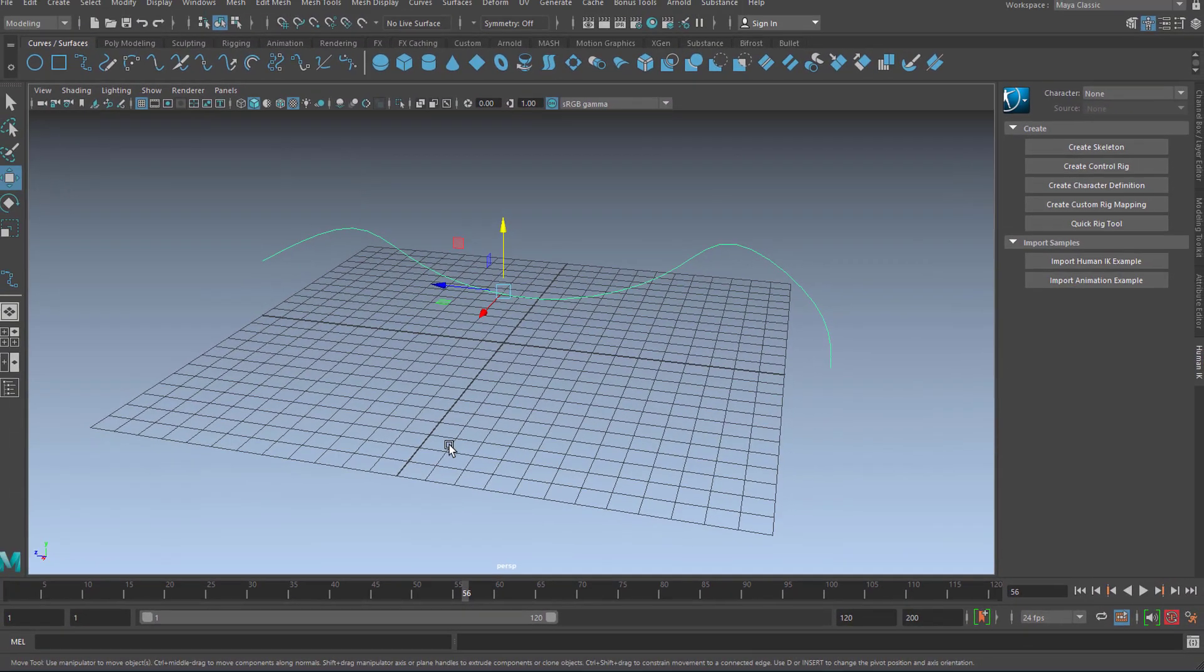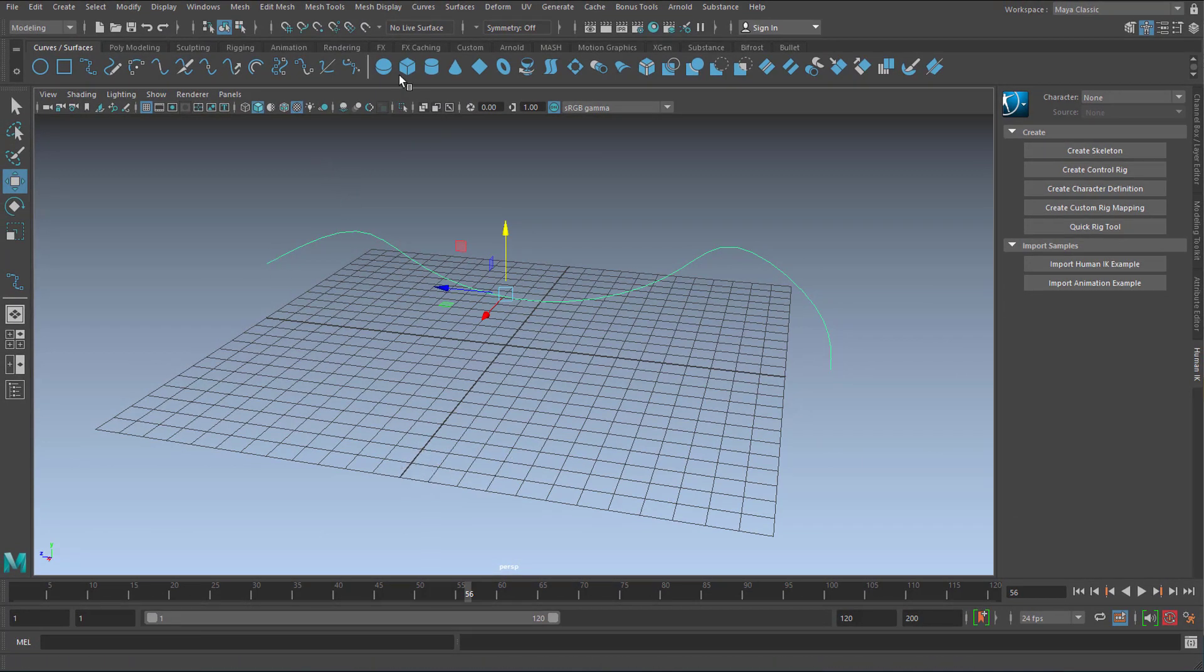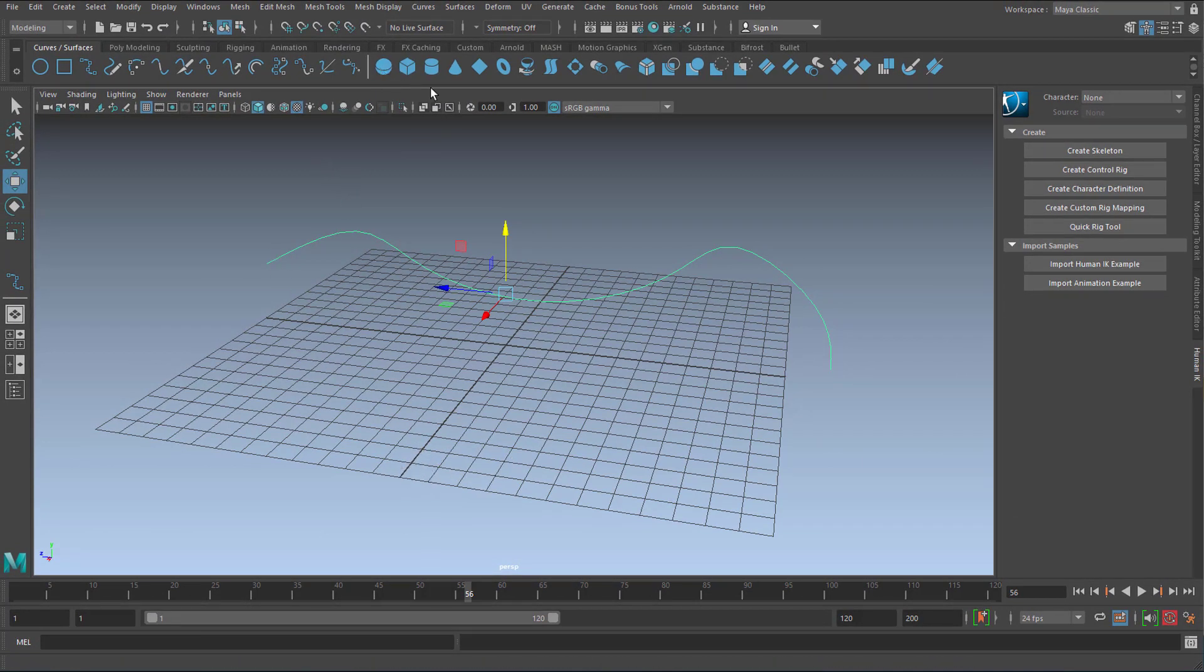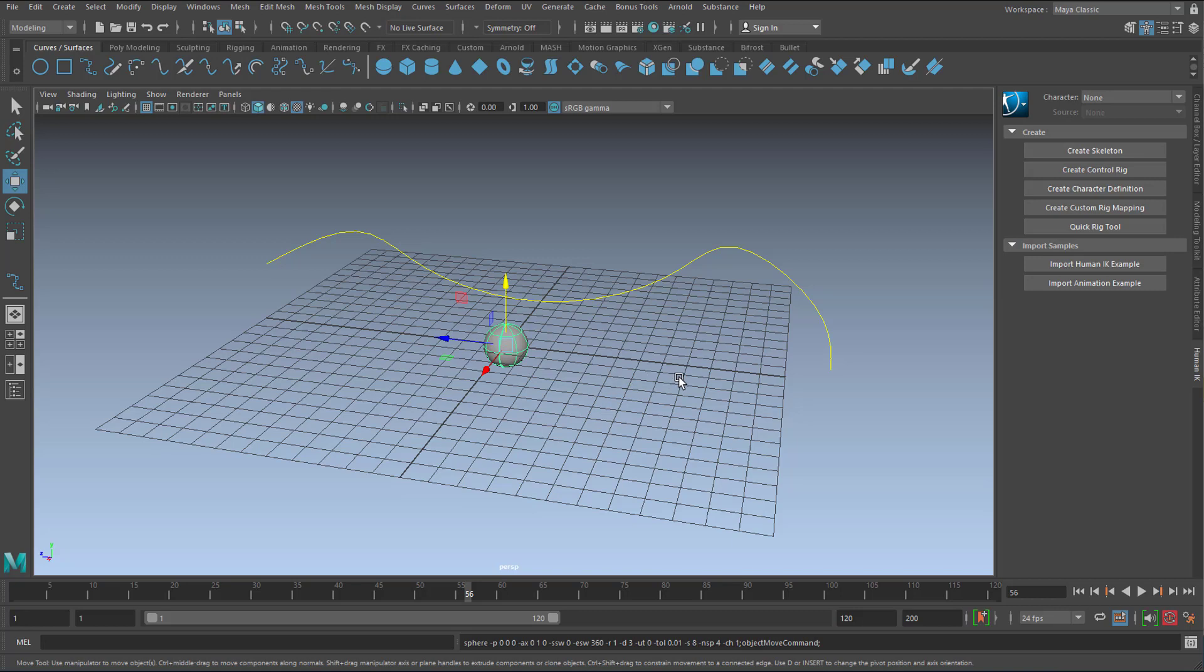Now let's create an object like a NURBS sphere. And I want to attach that NURBS sphere to that curve. So I select the sphere first and then I select the curve.